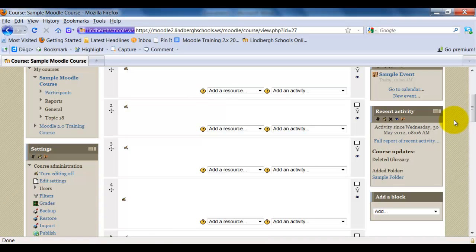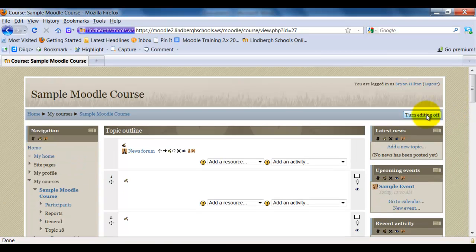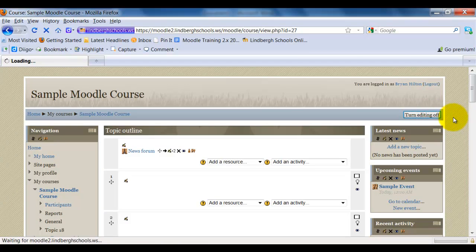All right, and this has been how to add and use the recent activity block.